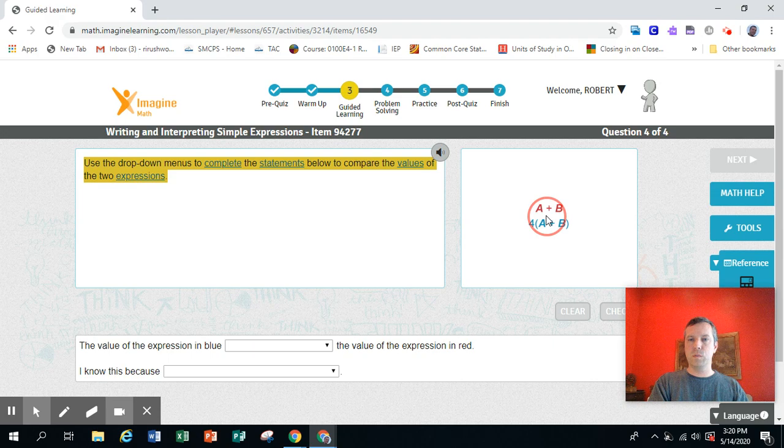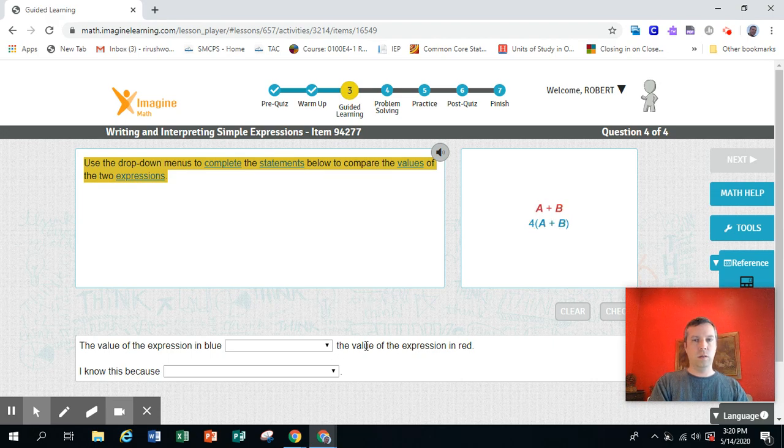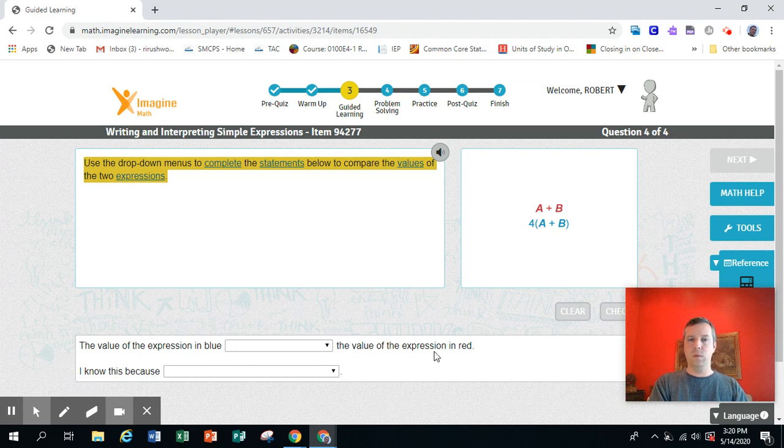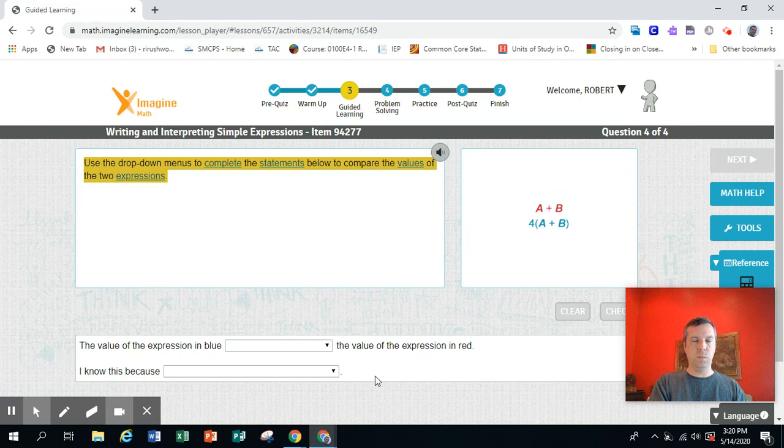Here are our two expressions, and here are our drop-downs. The value of the expression in blue blank, the value of the expression in red. I know this because blank. Okay,